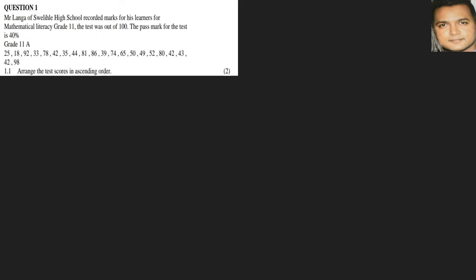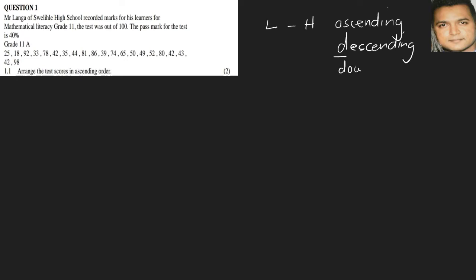Now remember, ascending order would be from lowest to highest. This is ascending. And then we have descending. Descending would mean it starts with the letter D, and one of the ways we can remember this is it's going downwards, so that would be from highest to lowest. This is some way you can remember this because learners tend to confuse both ascending and descending.